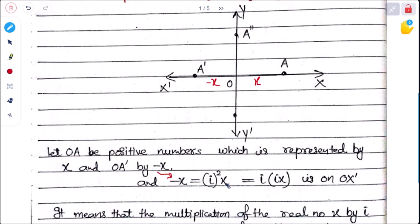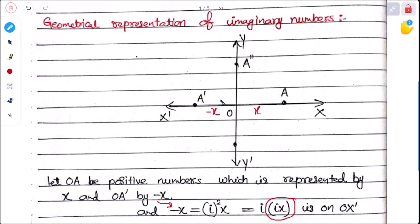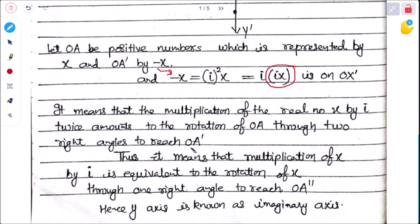So −x can be written as i²x, since i = i·i. The value of ix lies on the y-axis. This means that multiplication of a real number x by i is equivalent to rotation of x through one right angle (90°), taking OA to OA'.